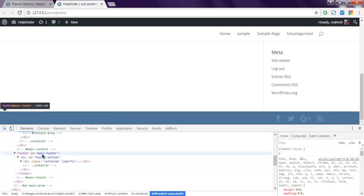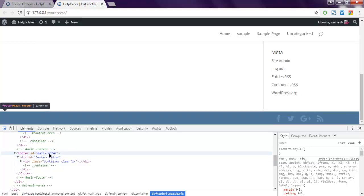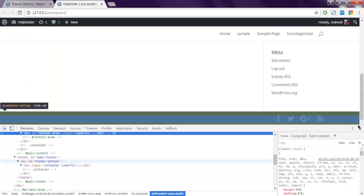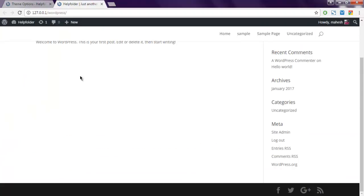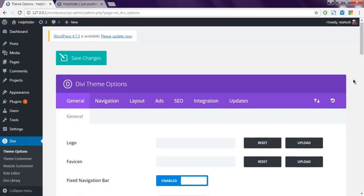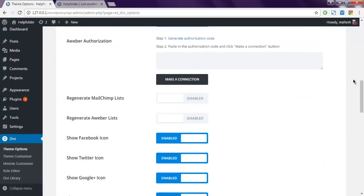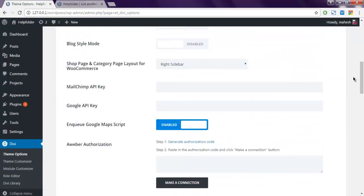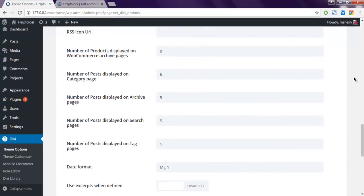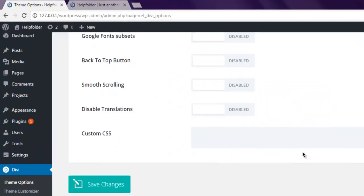So open Divi then theme options, scroll to the bottom and here you can choose let's say main-footer and then you have one more class which is footer-bottom.